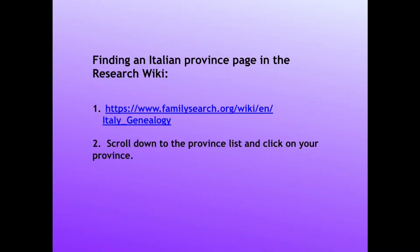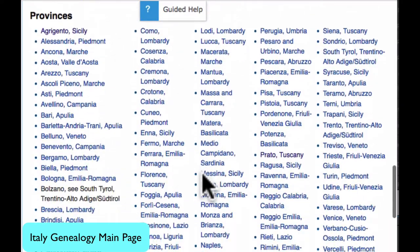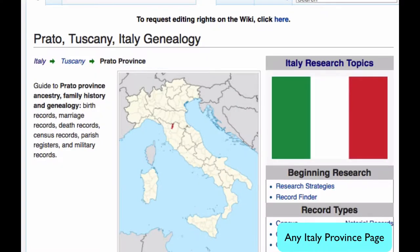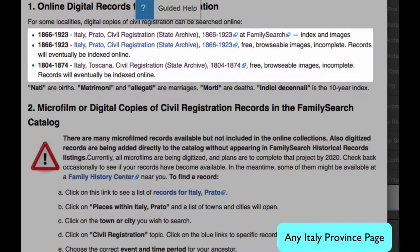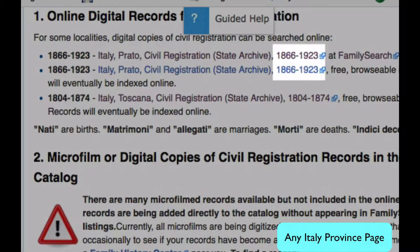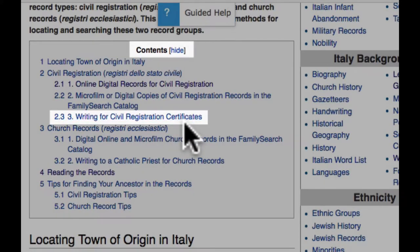Find your province page by going to the Italy main page and scrolling down to the appropriate province. Here is the Italy genealogy main page. Select the province that you need. On any province page, you will find information on what records are online and a link to access them. Records after 1923 you would write letters for. From the Table of Contents, you can click on Writing for Civil Registration Certificates.